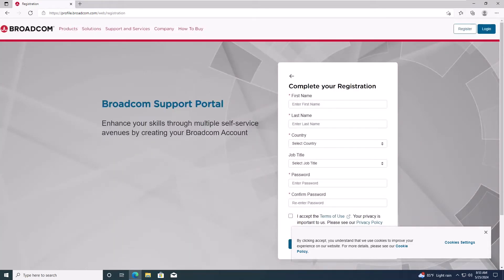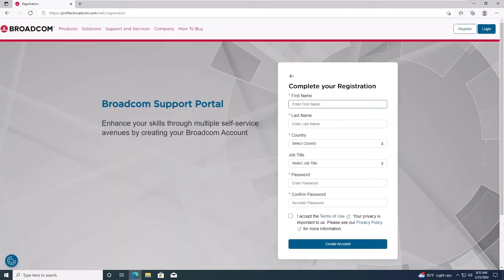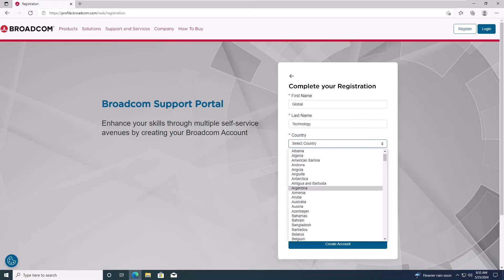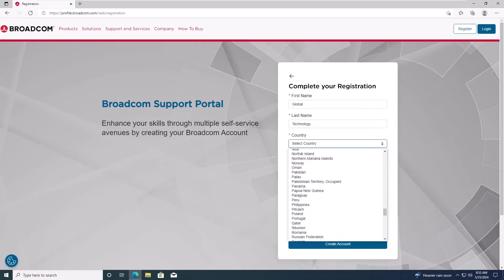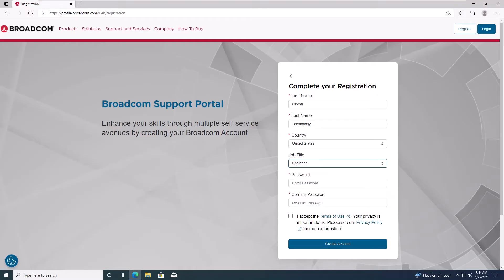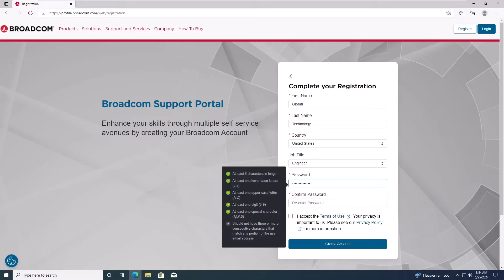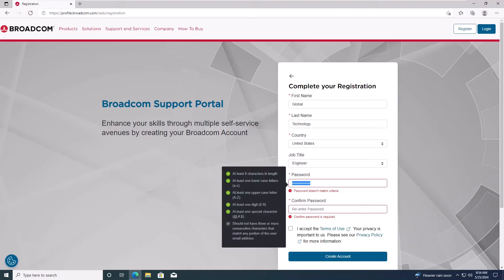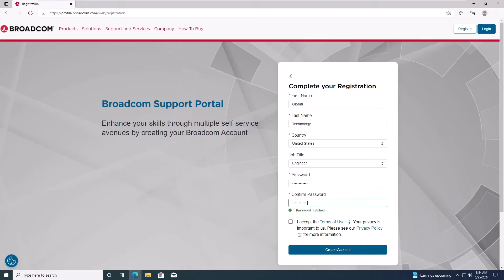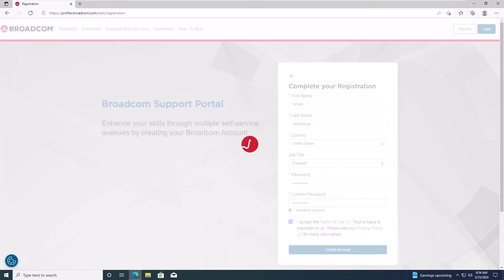On the next page, fill in your personal details and create a password. Then, click Create Account.